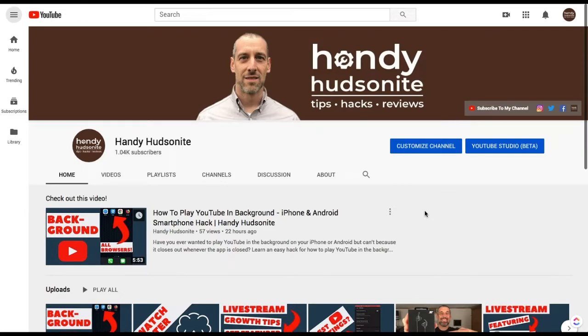Handy Hudsonite here. I'm going to show you one trick while watching a YouTube video that you can do with just the right click, and I'm going to show it to you right after this.